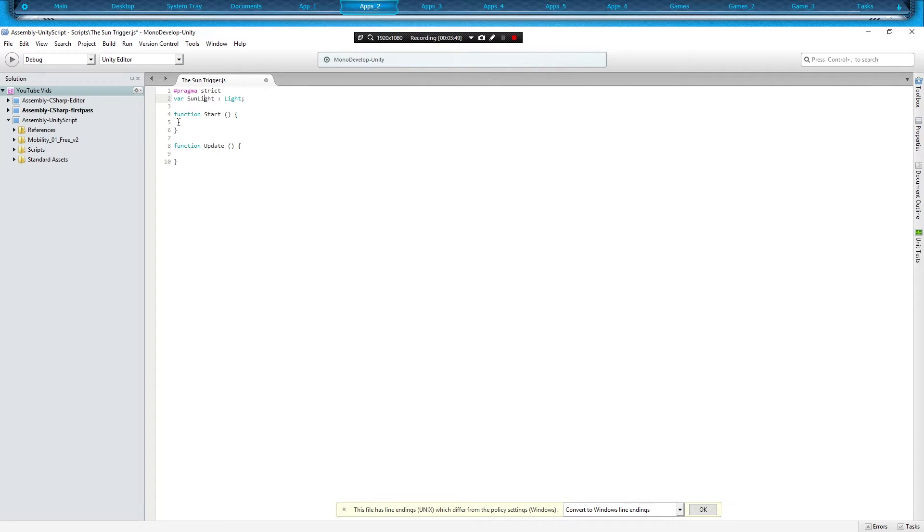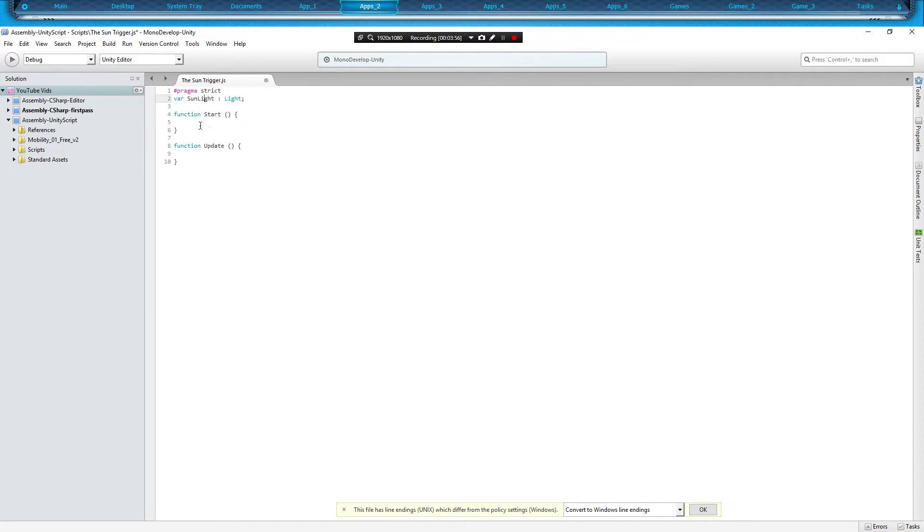Now the L in light has to be capitalized, and everything else is lowercase other than the actual name of what we're variablizing. And that can be whatever it is you want, as long as it's not just light. Because you just can't do that. So we'll call it sunlight.